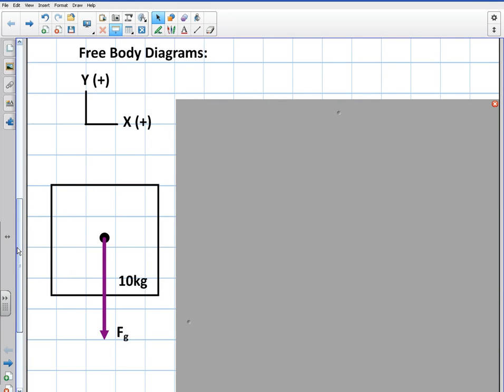Welcome to this video. This video is going to be about drawing free body diagrams. I'm just going to get started with the basics here. This is not an advanced video by any means, but this is just a way to begin to understand how we create this setup for a free body diagram.